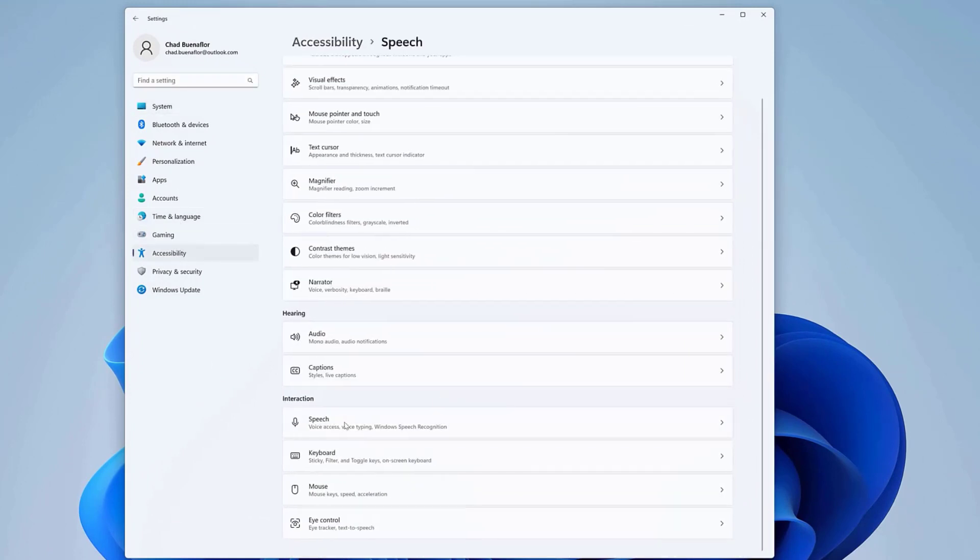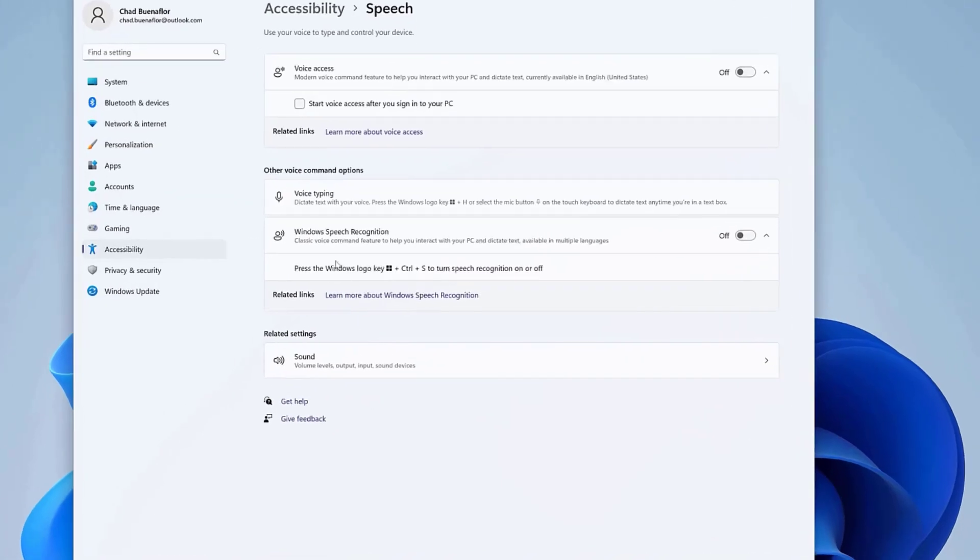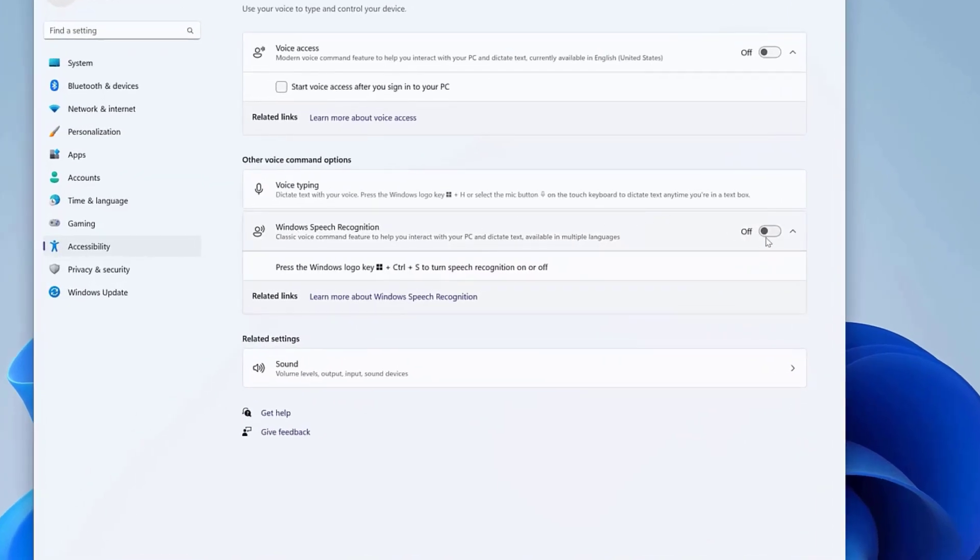Here, you can turn off the switch associated with Windows Speech Recognition. If you ever want to re-enable the feature, simply return to this menu and toggle it back on.